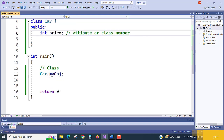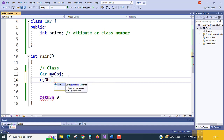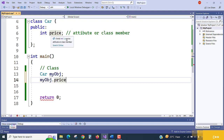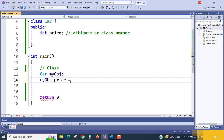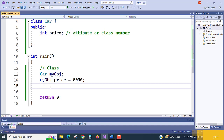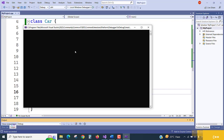Let's test it. I create a Car object — `myObj`. When I press dot on `myObj`, you can see you are able to access that particular data member of the class. If you want to assign a value, you simply write `myObj.price = value`. There is no error at all. If you want to print it, use `cout` with `myObj.price`.